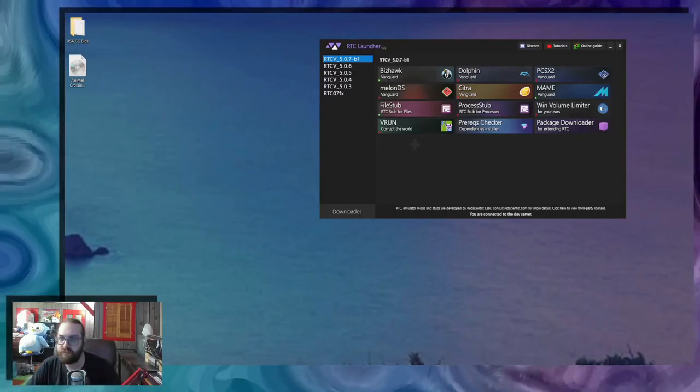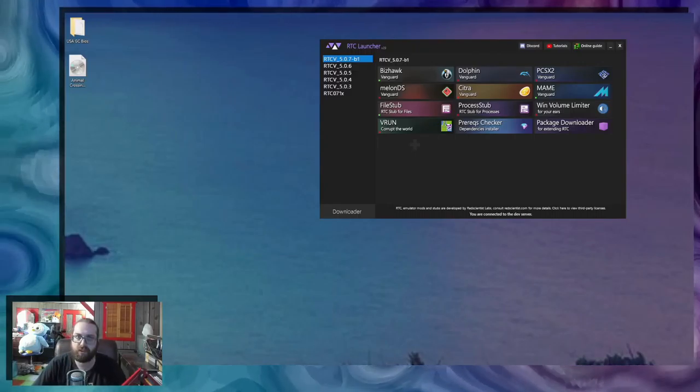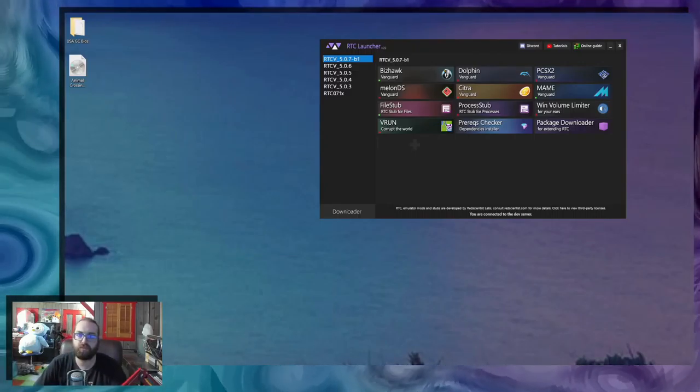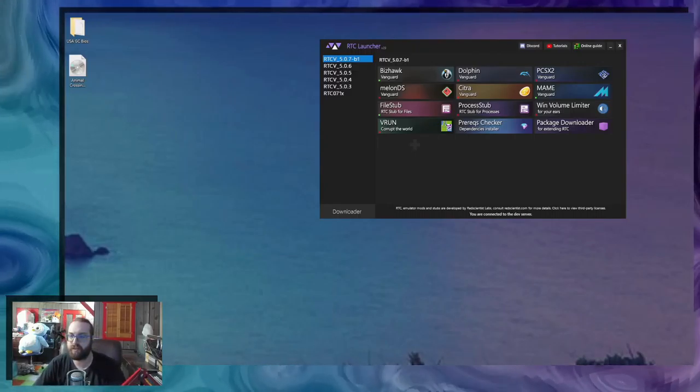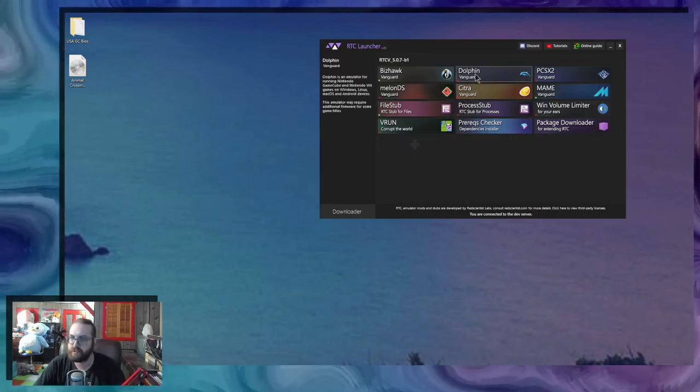Hey, what's up? It's me, Phil, and today I'm going to show you how to do GameCube BIOS corruptions.